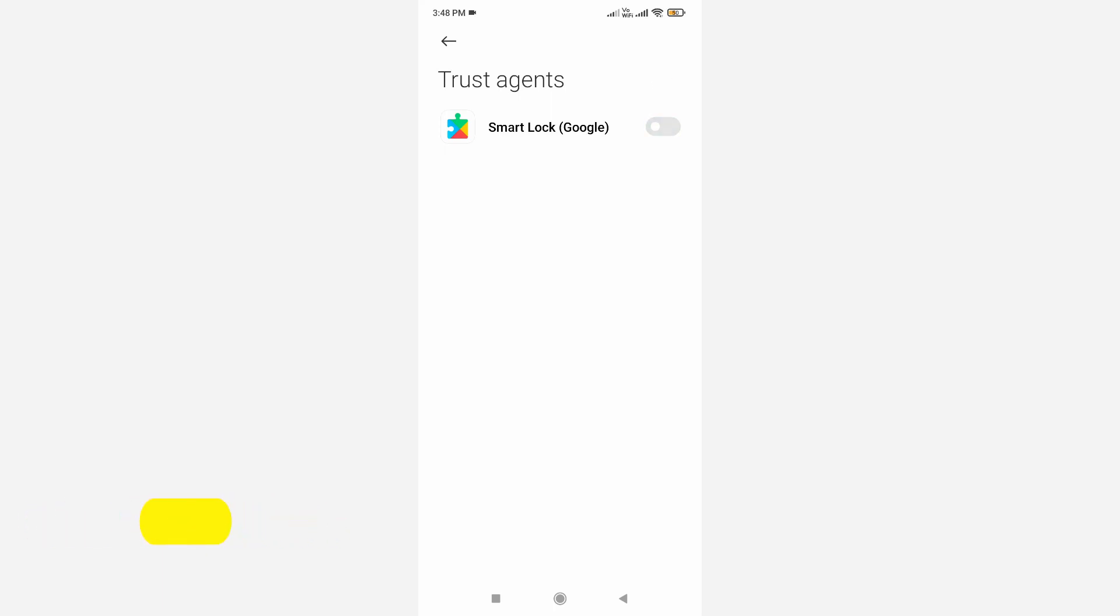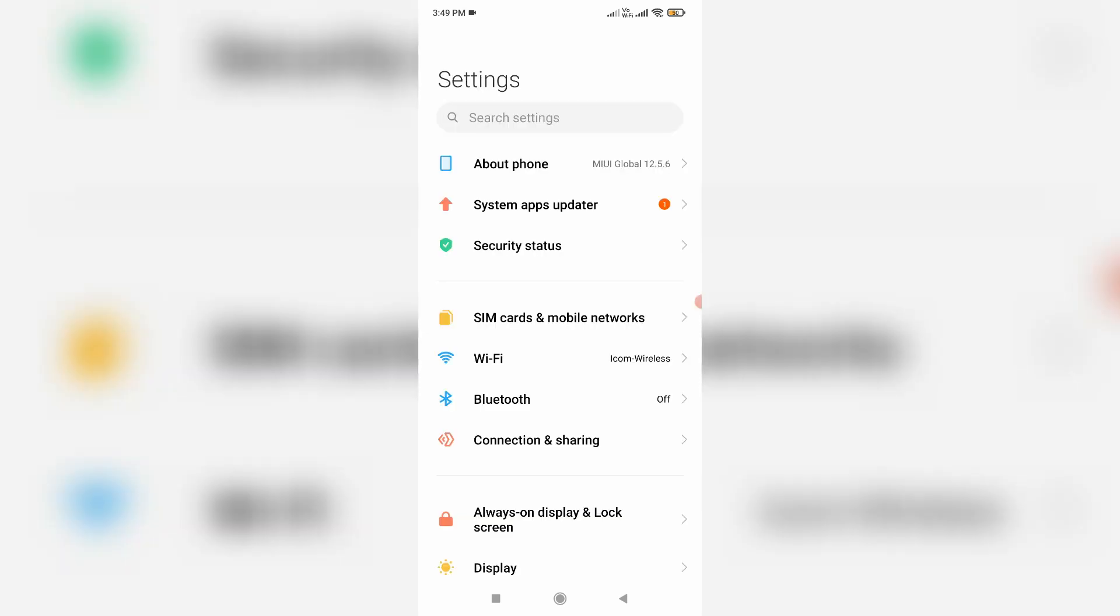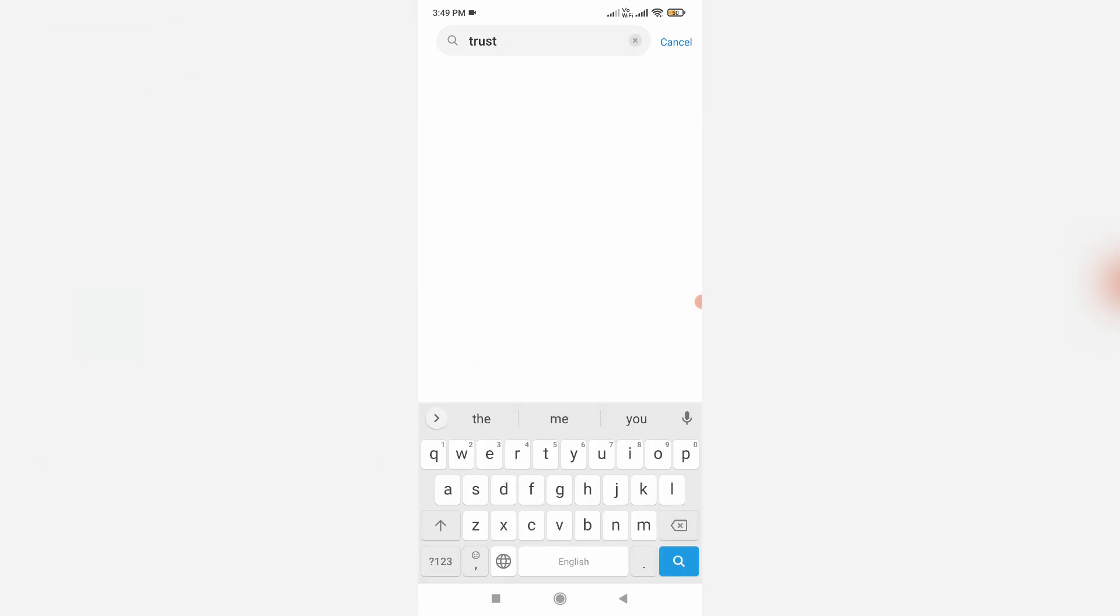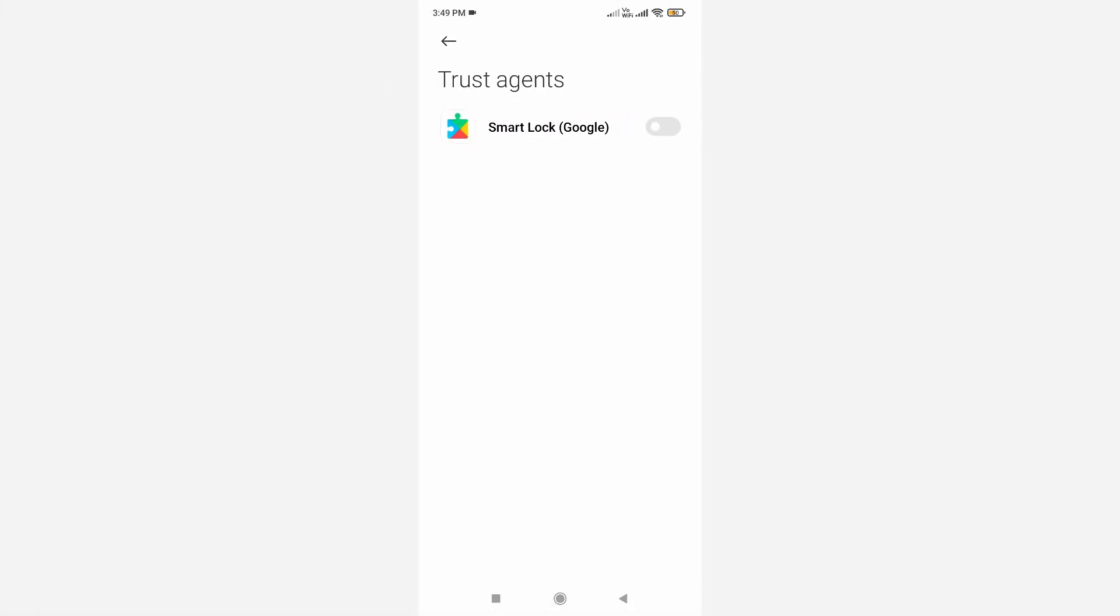At the same time, if there's any confusion to access this settings menu, just search Trust Agents in this search bar, and then you can easily navigate it.